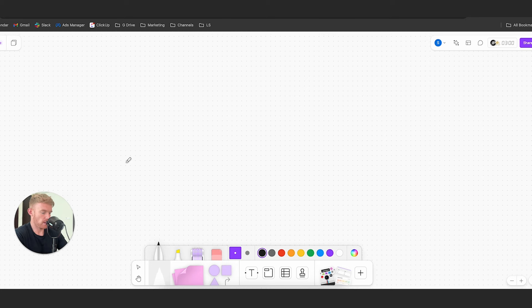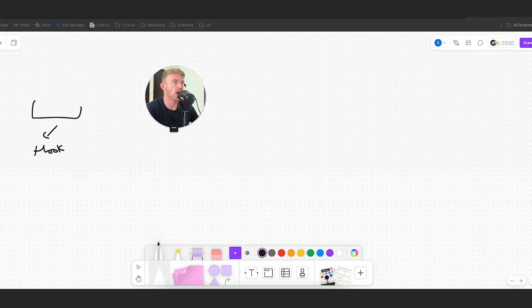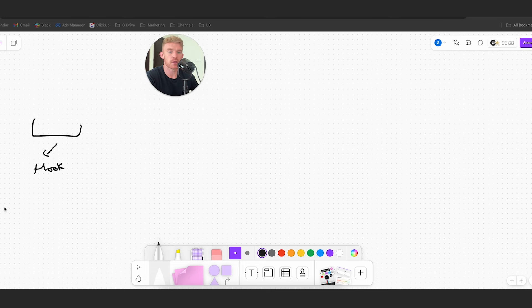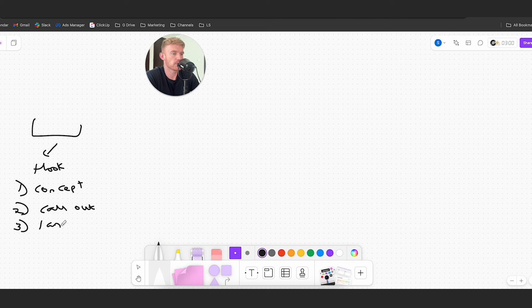The first element is called the hook. Some of you will say that's obvious - of course you're going to have a hook at the start of an ad. And it's true; people teach this stuff for a reason, because you always need to make sure the start of your ad begins with some form of hook. The different hooks we like to use are: a concept hook, a call-out hook, and a language hook. There are loads of different variations, but these are the ones we typically like to use.